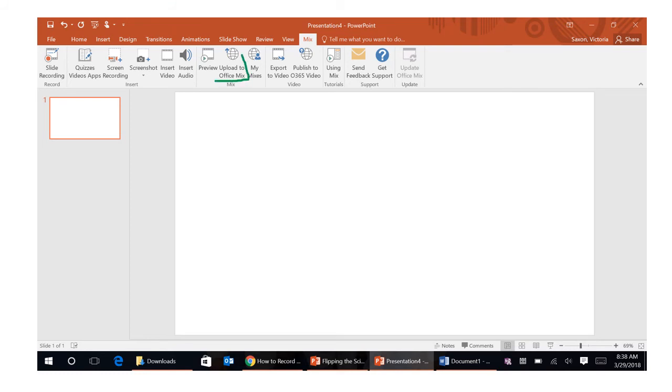One is upload to office mix and the advantage to that is that Microsoft has provided this website where you can keep all these videos and you can require students if you want to log in to view them so you can see who in your classes have viewed the video, how long they watched the video for. If you embed questions they can answer the questions there and you can get the test statistics right away.